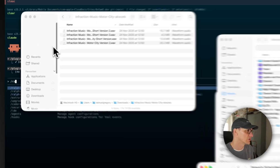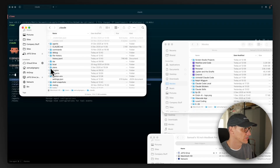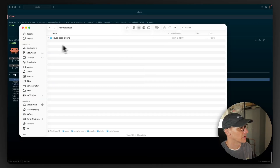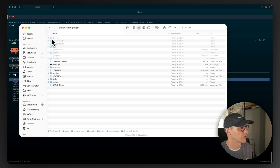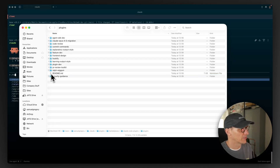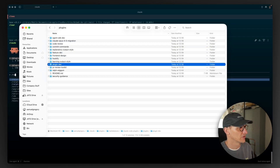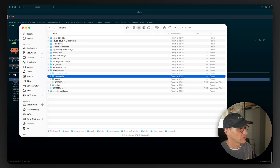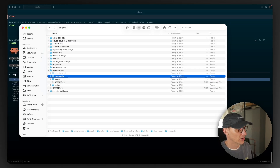Let's go into a root Claude Code folder and into plugins, then marketplaces, claude code, plugins, and inside of plugins here — it's just a set of folders. There are some hooks as well — a stop hook, for example.